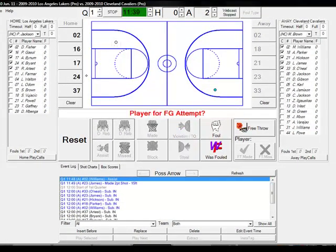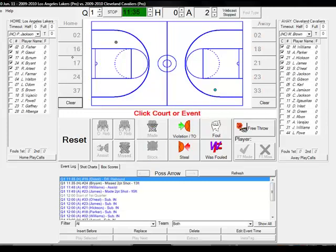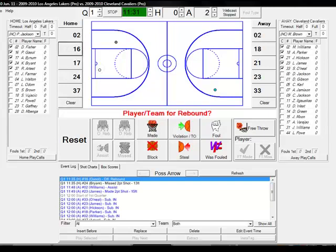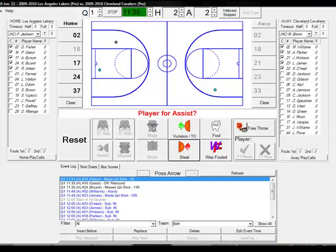If it's a missed shot, in the same manner as a made shot, click the court and click the player's number. Instead of hitting made, just click the player's number who got the rebound. Depending on who you clicked, KREZ will recognize whether it's an offensive, defensive, or team rebound.